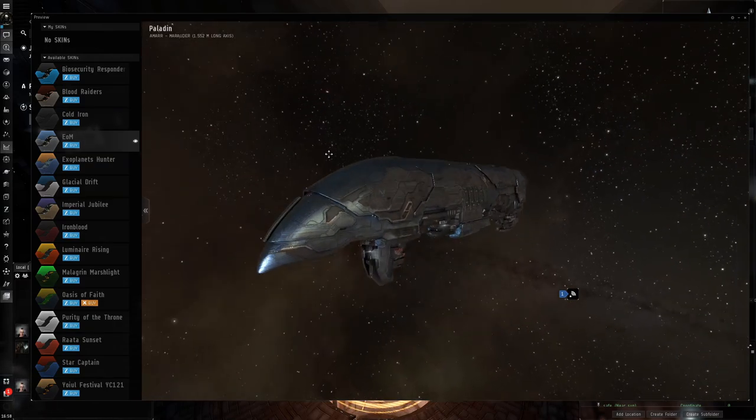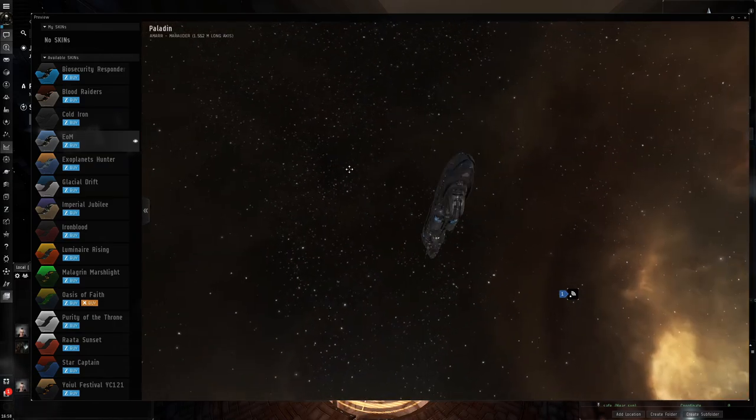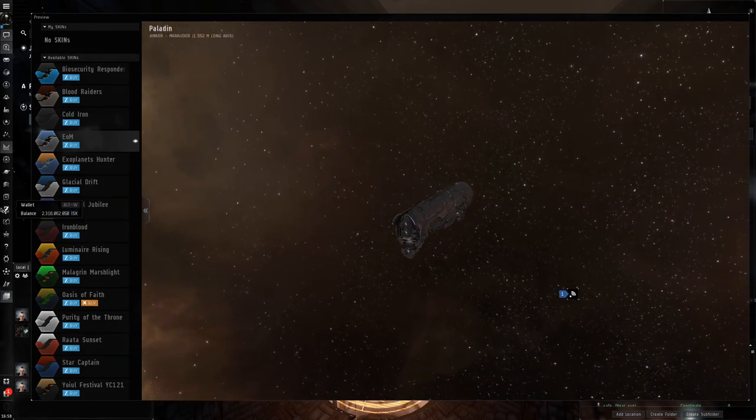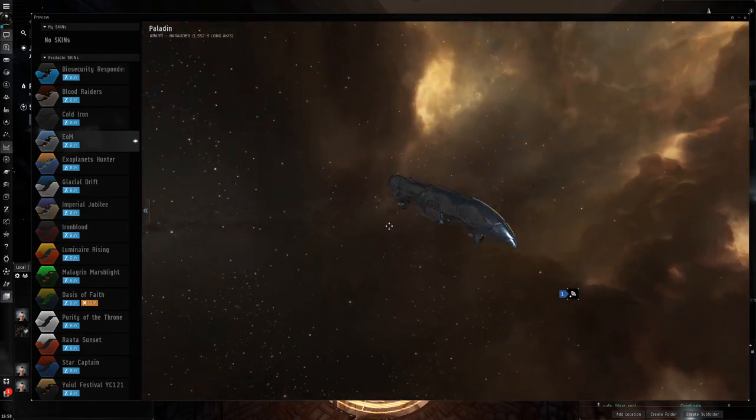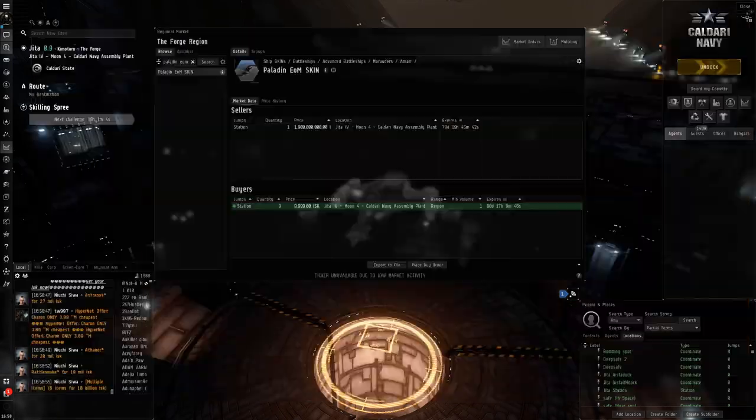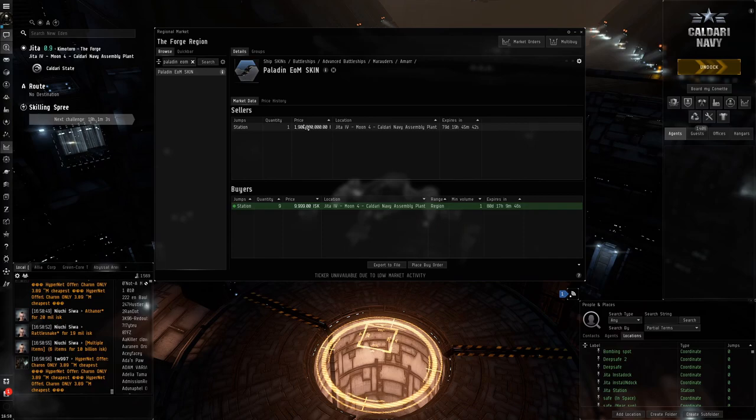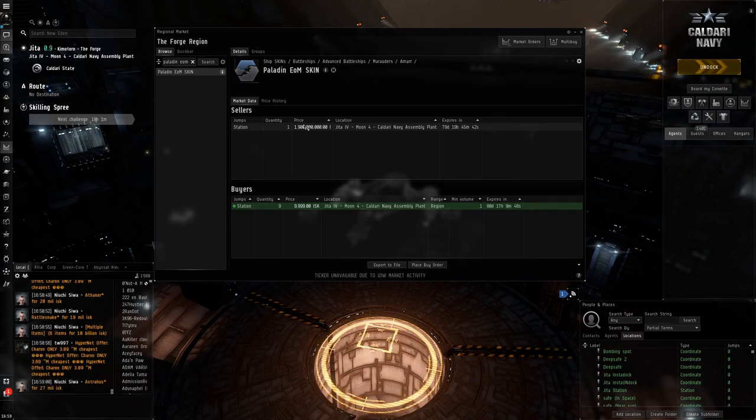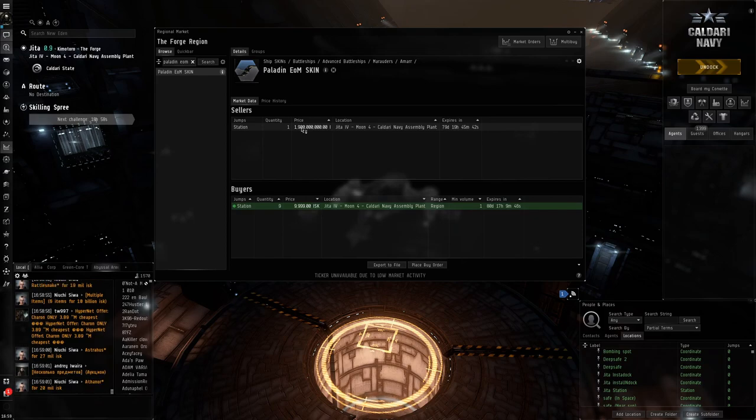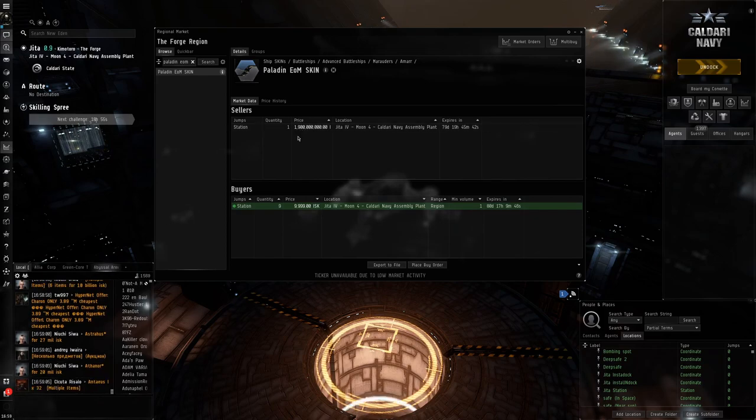It doesn't seem like we have any site that it will come out for, and I've got this extra cash to spare. So I will actually buy right now a 1.9 billion ISK skin for the Paladin.